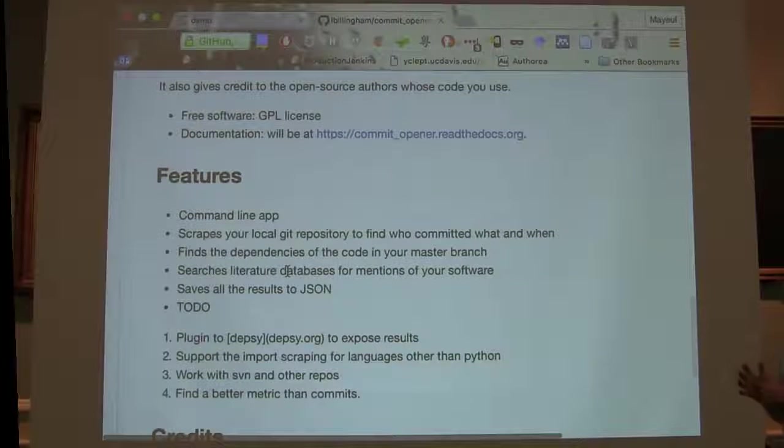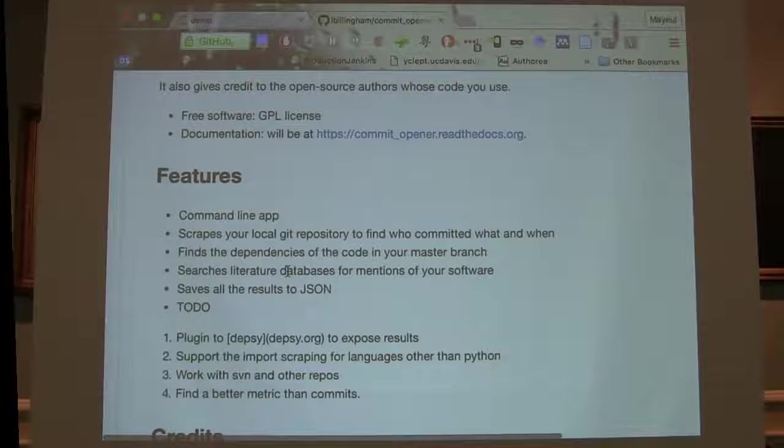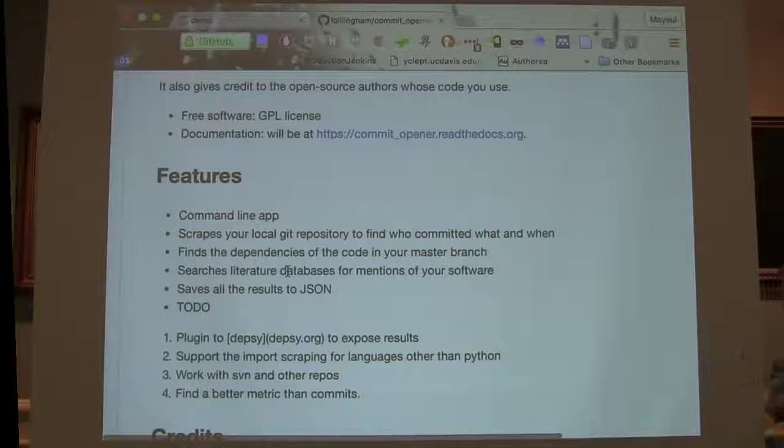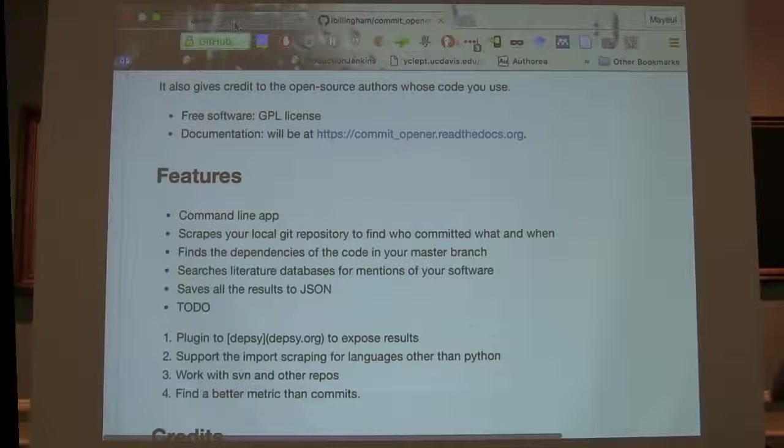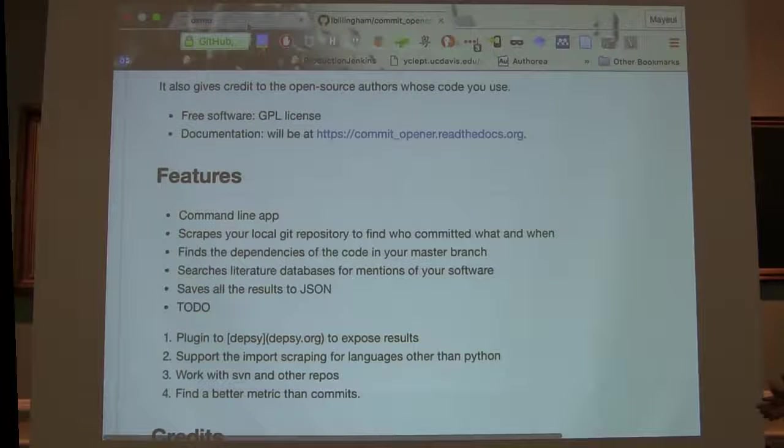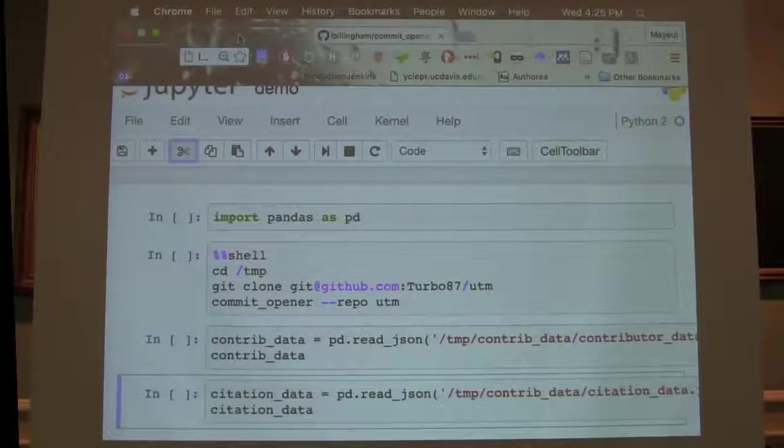and when it's integrated, it will also check the set of imports that you use, assuming you're using Python, and run all those through the same mechanism. It'll just download JSON somewhere that you can go see. So if we go to the notebook,